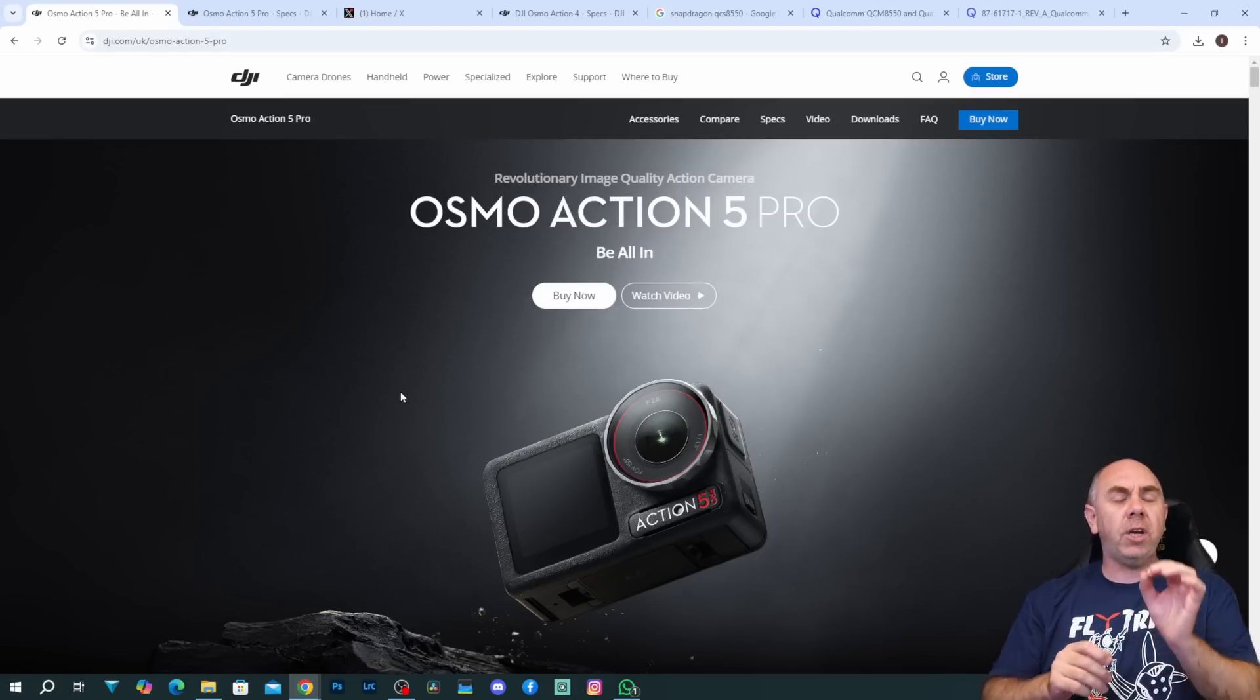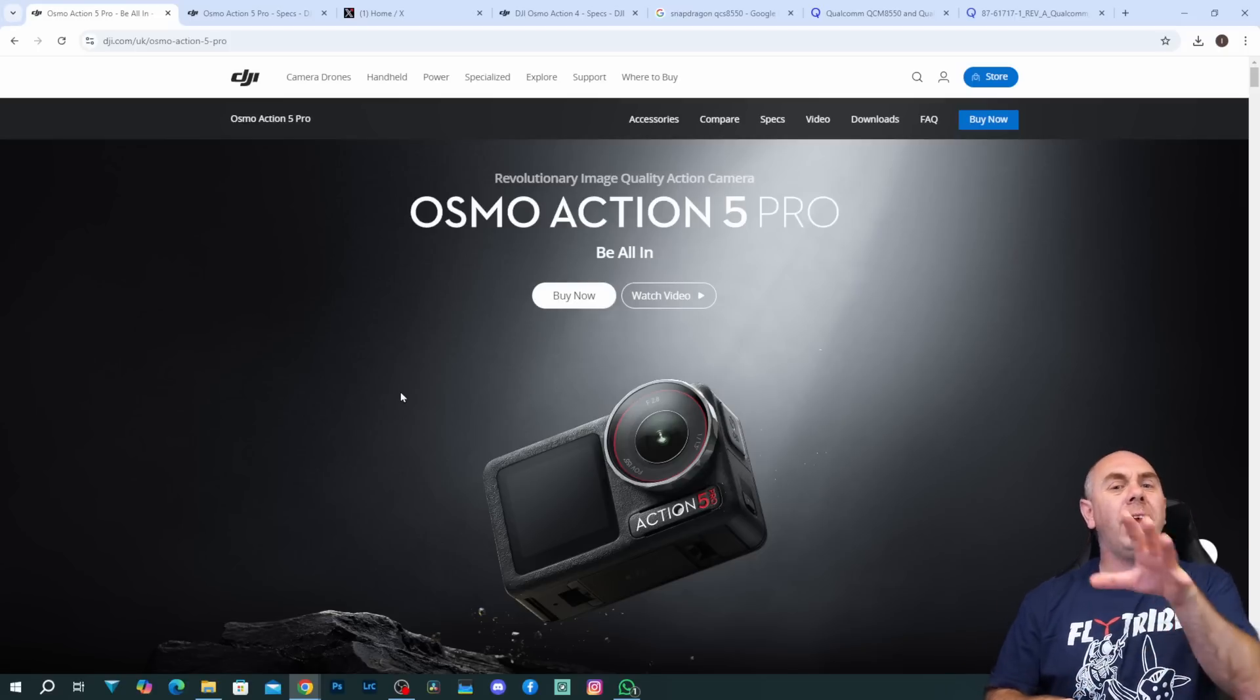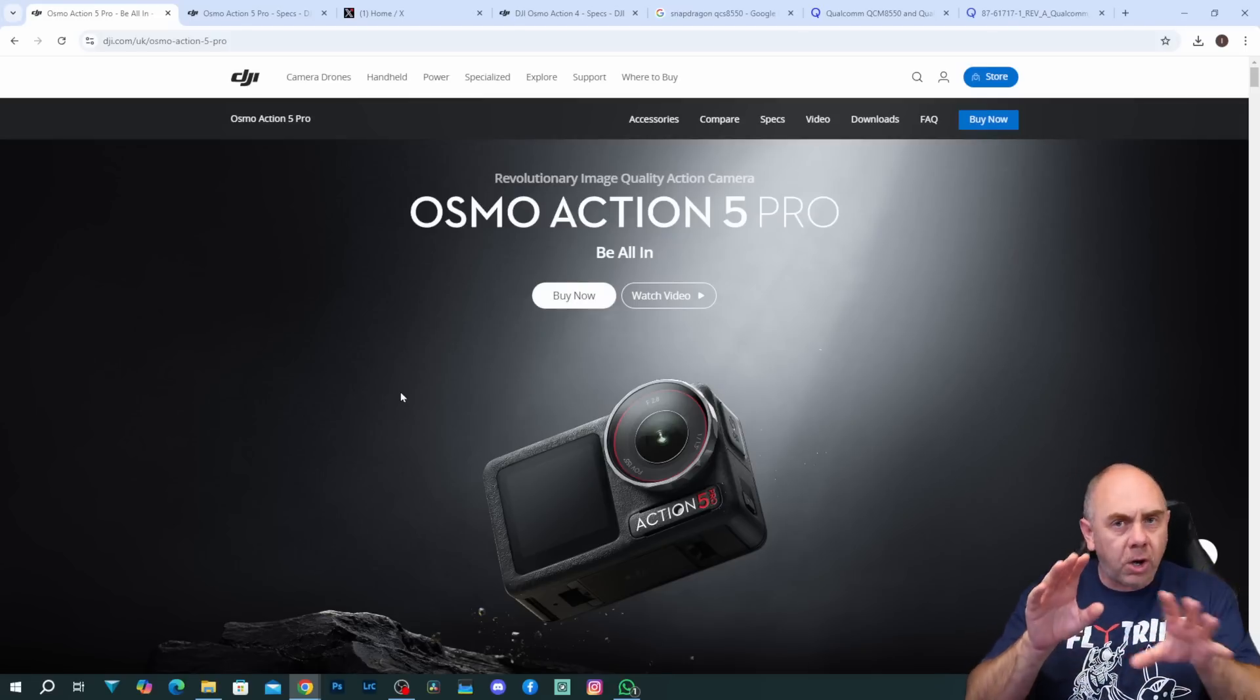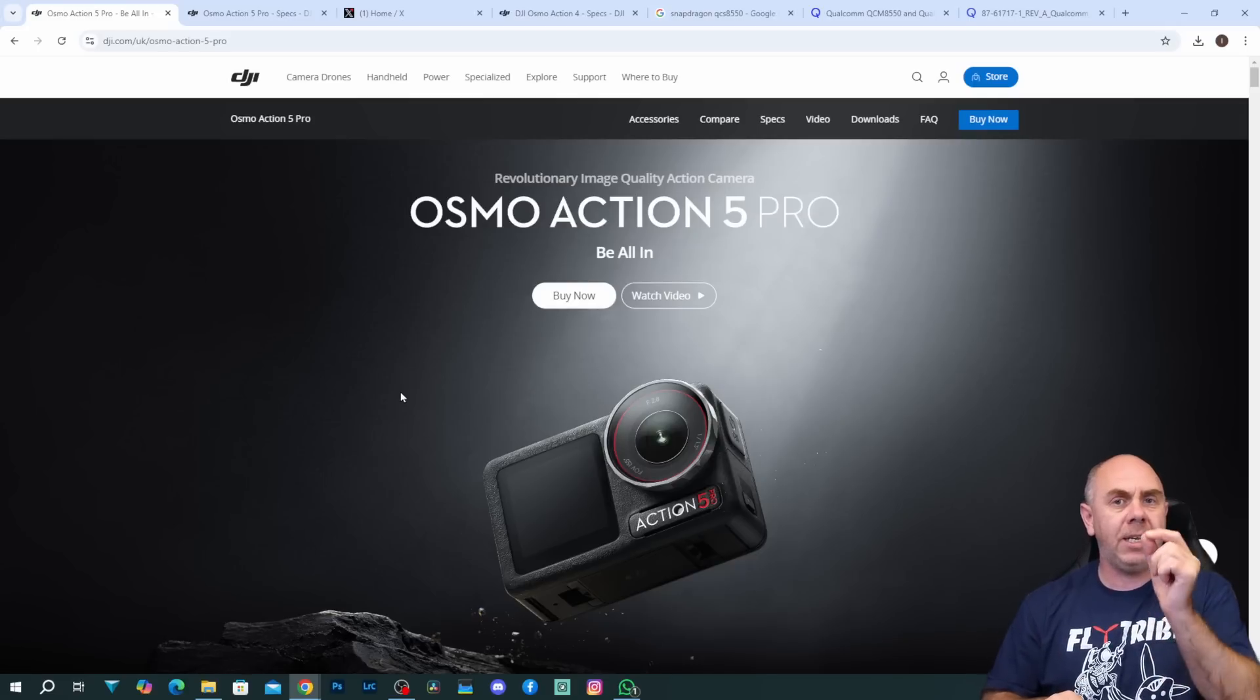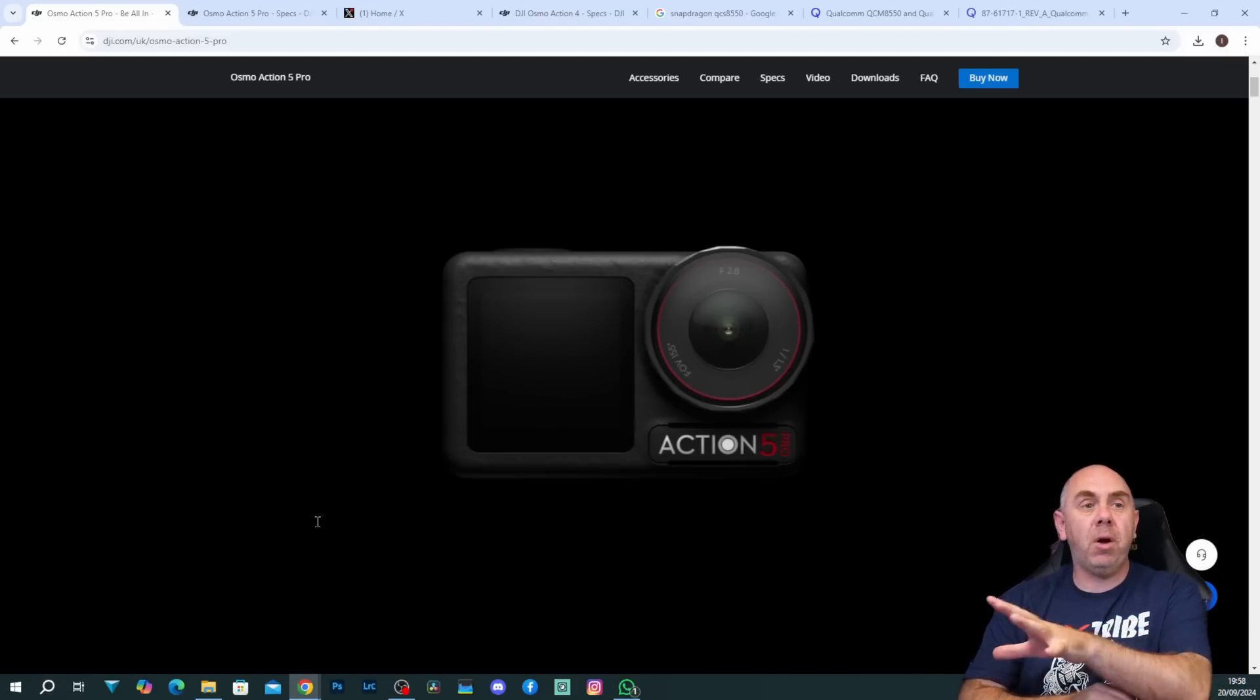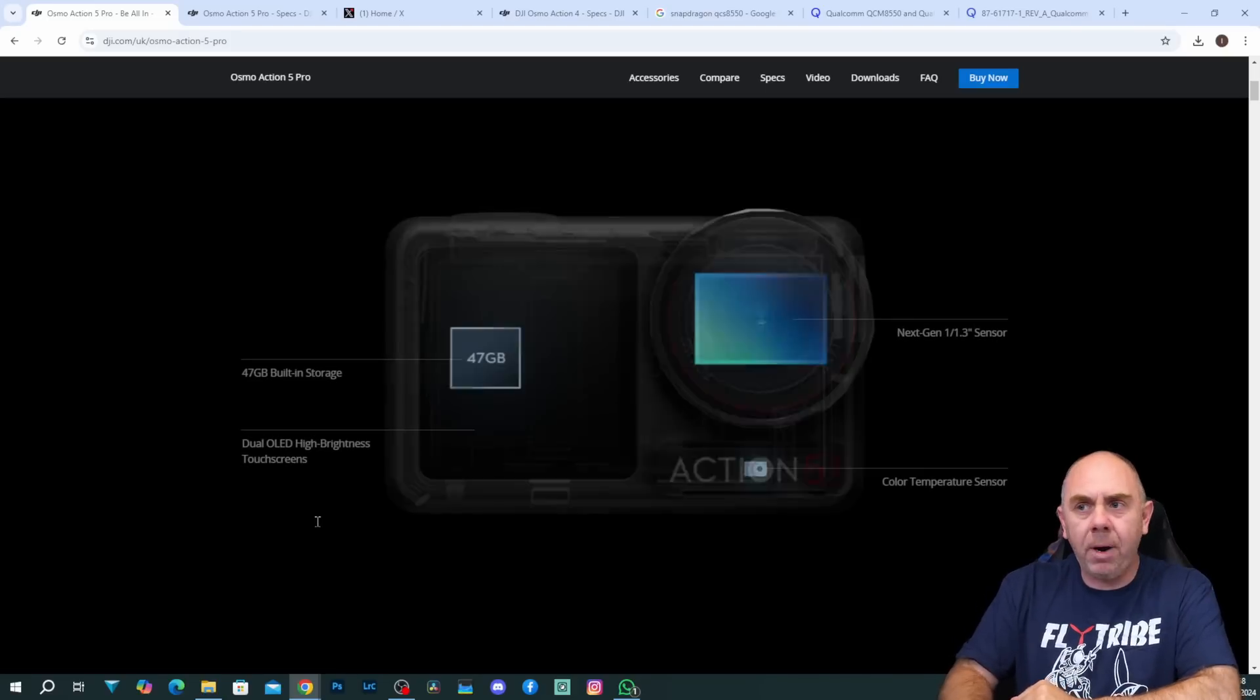As always with DJI and what's always interesting to look at is not what is said but actually what isn't said, because the devil is always in the detail with DJI and you need to sort of look between the numbers of what they're not telling you about to find the really interesting information. Now something that is particularly interesting about the Action 5 Pro compared to the new GoPro Hero 13 is the fact that this is actually an all new camera.